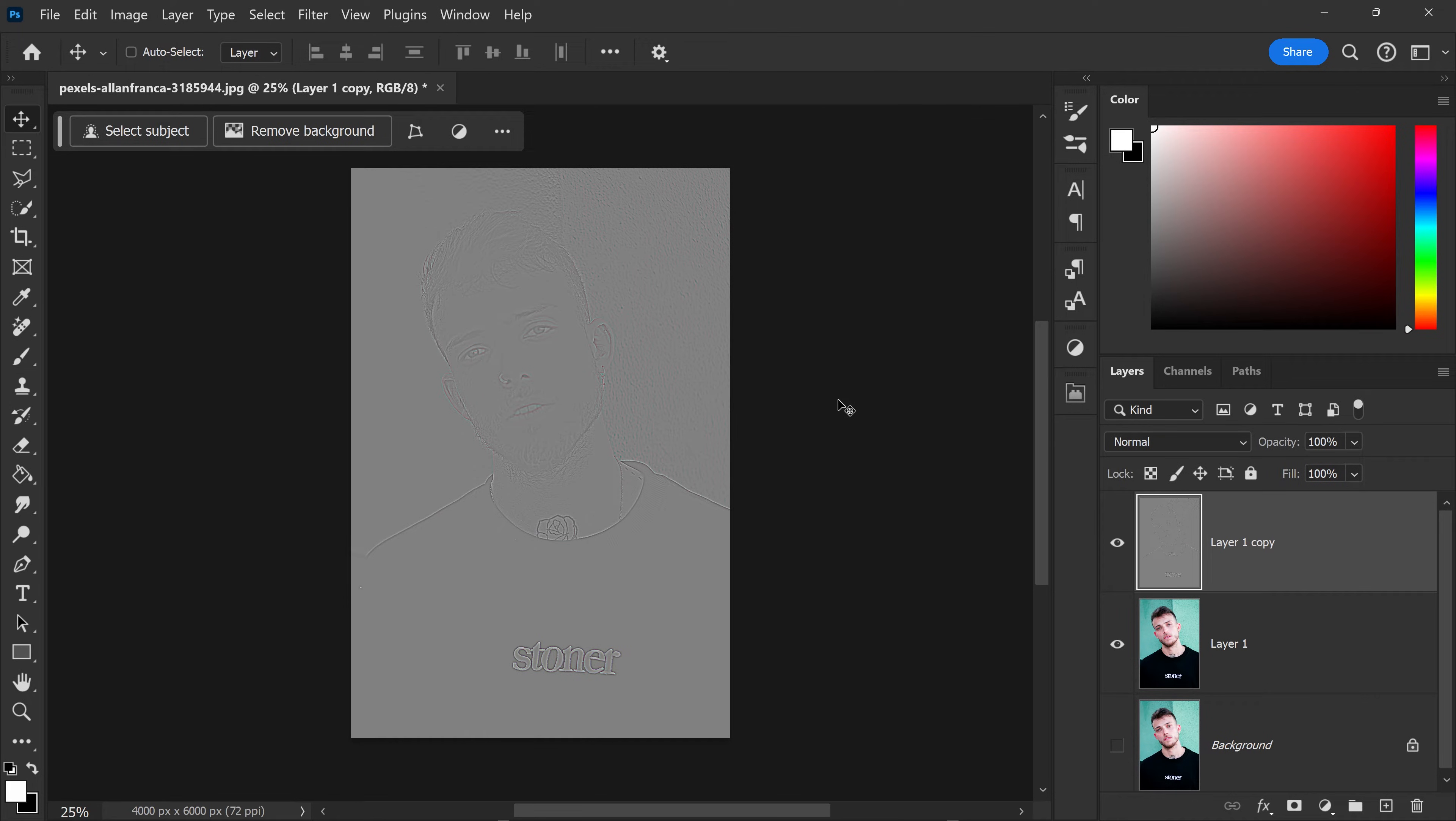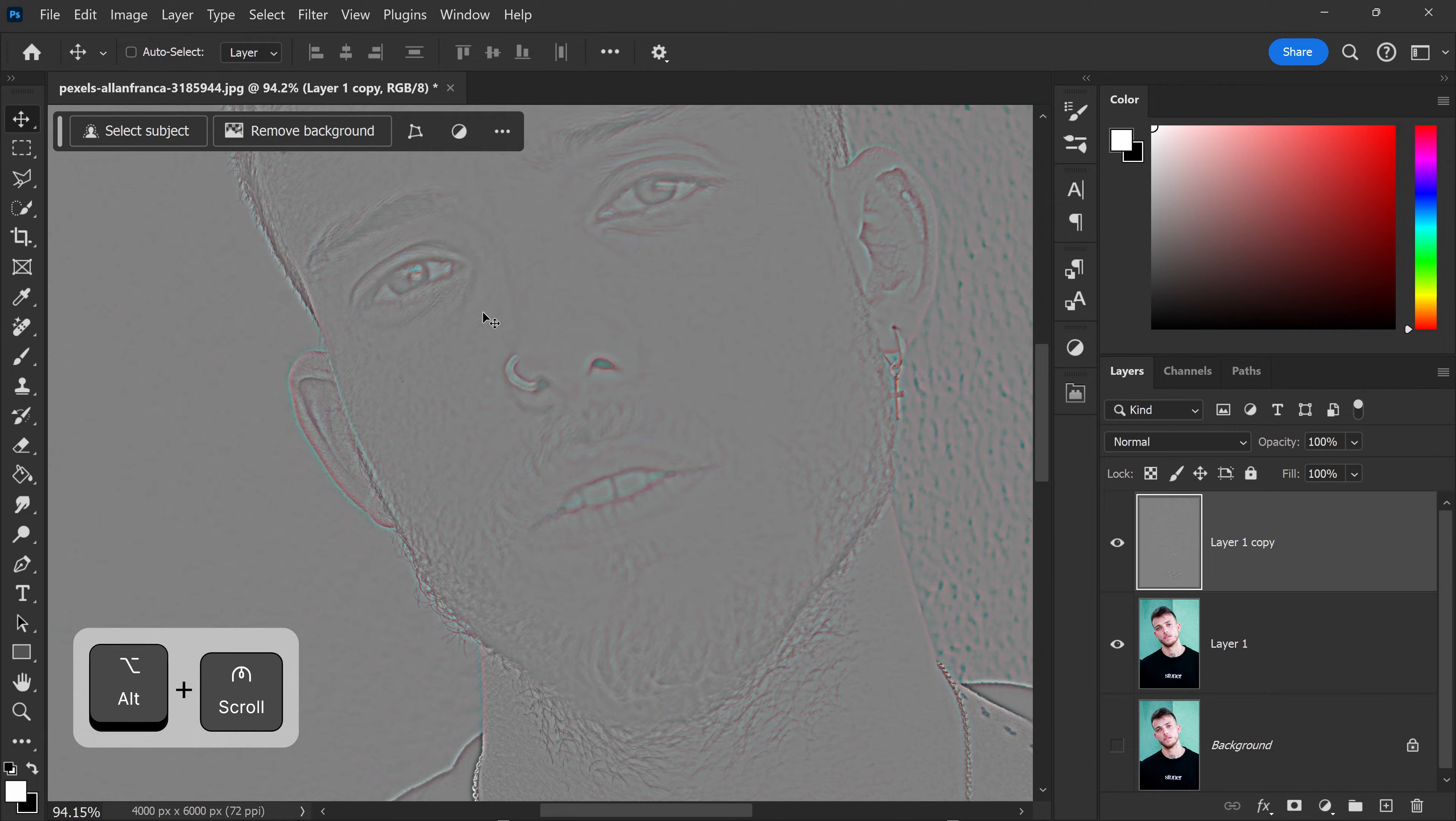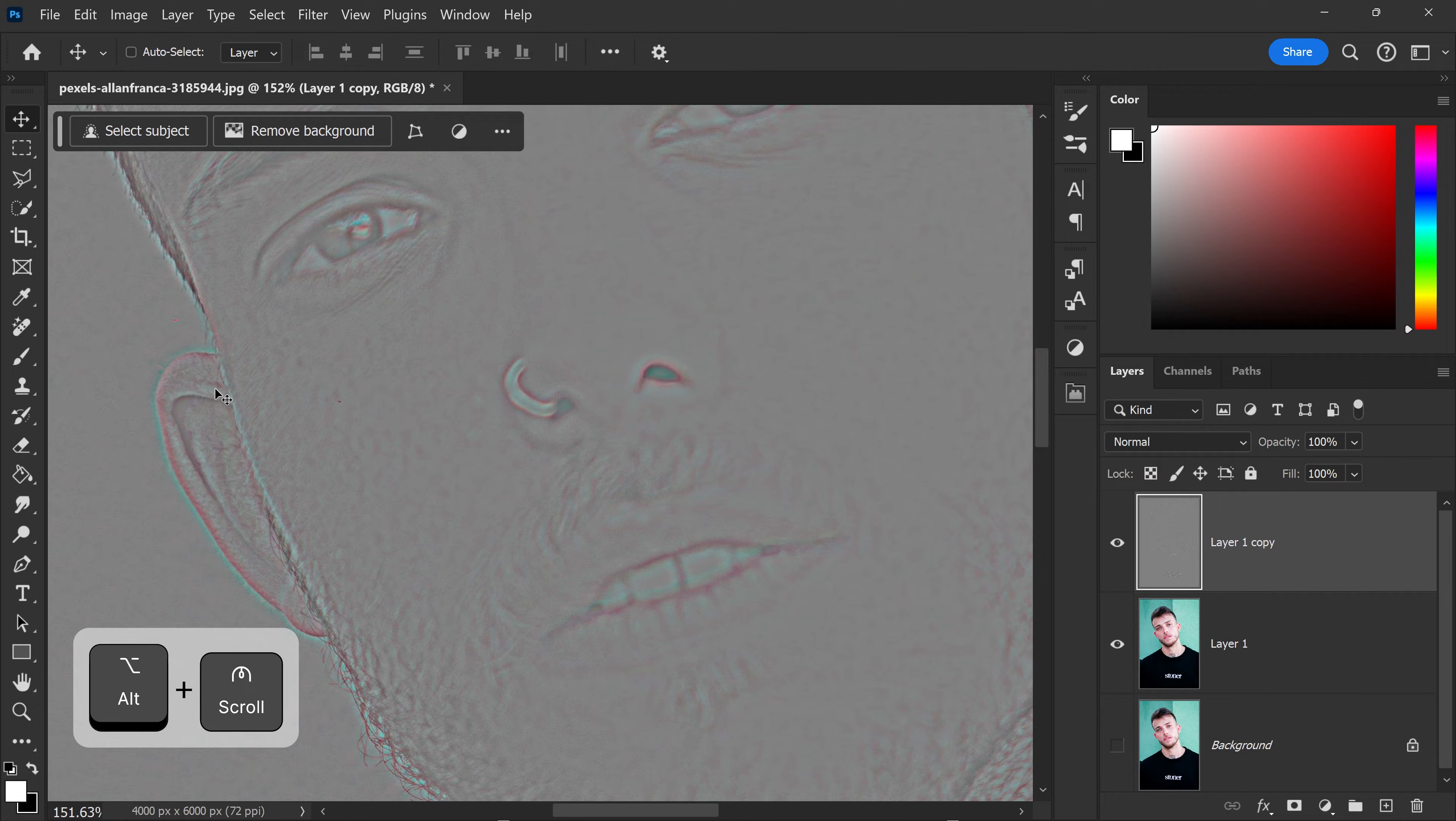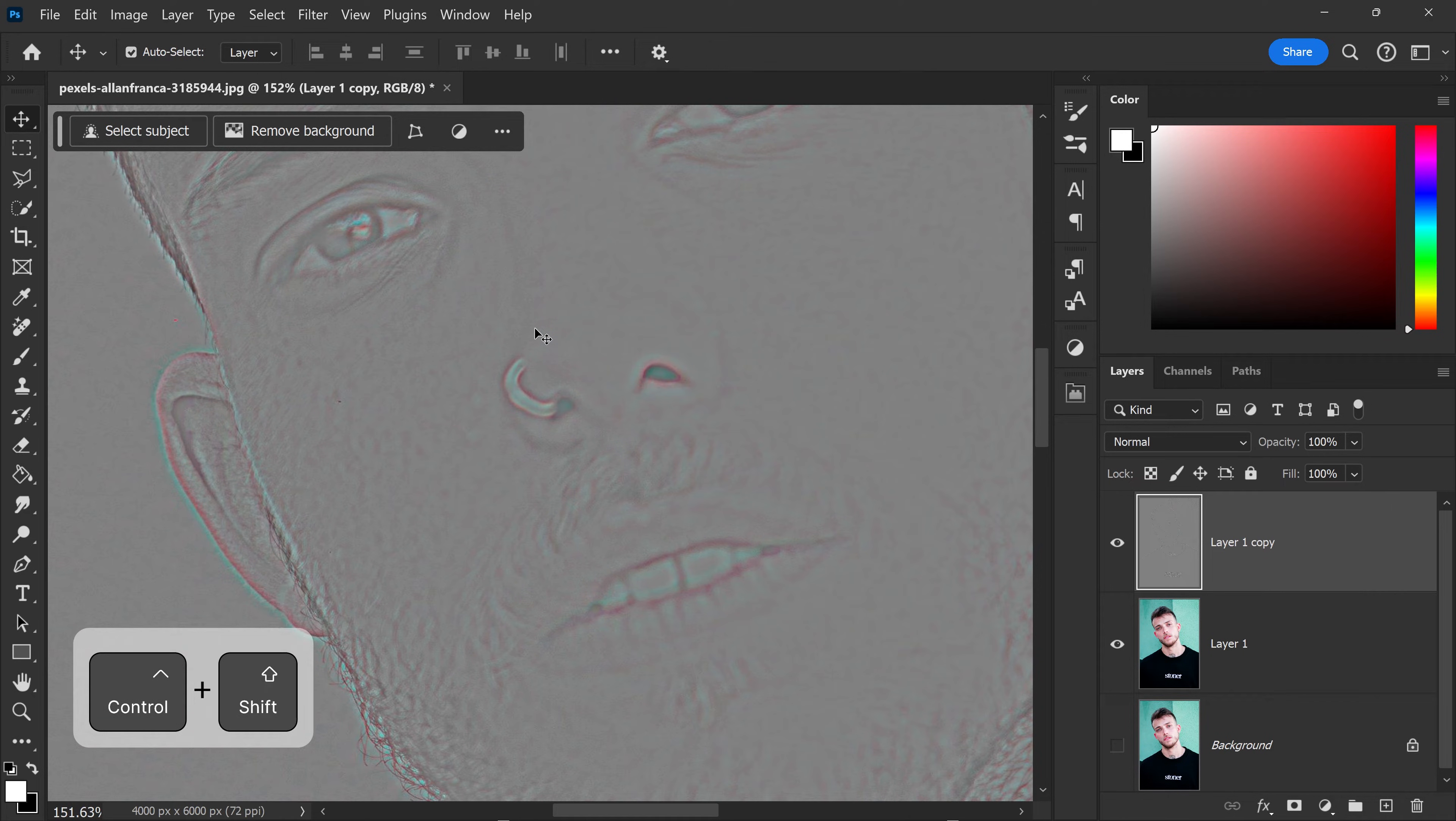Once you're happy with it, we need to make sure that this layer is completely black and white. We don't need this extra color right here. To fix this, press Ctrl+Shift+U.